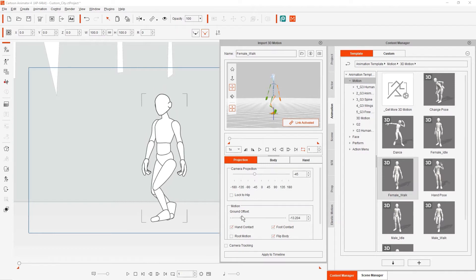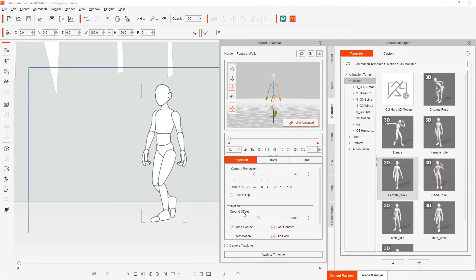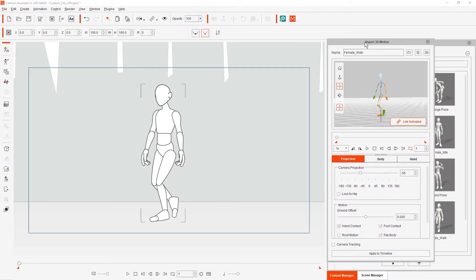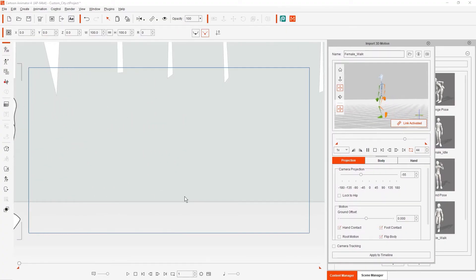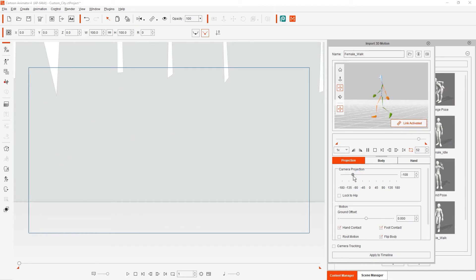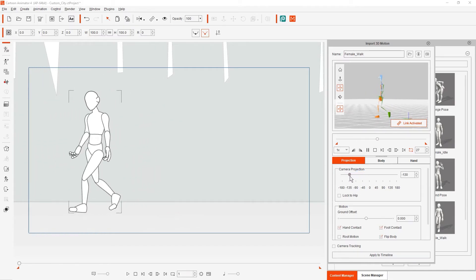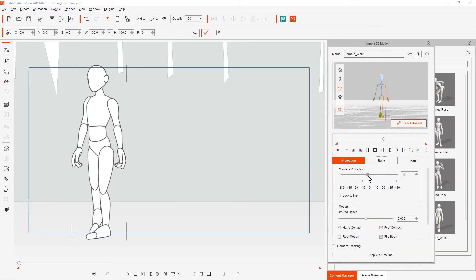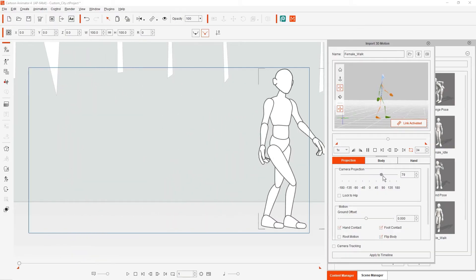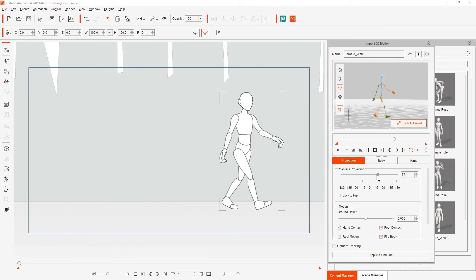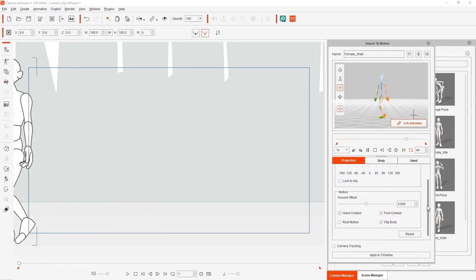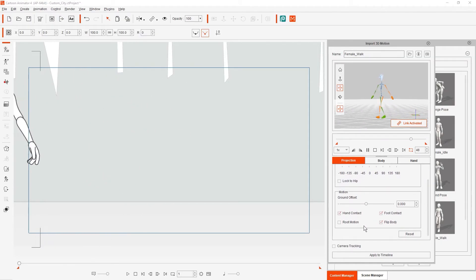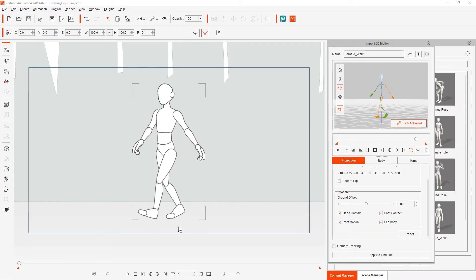With this particular walk animation, the character will physically walk forward in the scene as part of the animation. When we play this motion, you'll see the 2D character walk forward. While this playback is looping, we can adjust the projection angle to see how the animation would look from those particular angles. If we want the character to stay in place and not move forward, then we can enable the Root Motion checkbox. Once we do, you'll see the character will animate in place and not move forward.